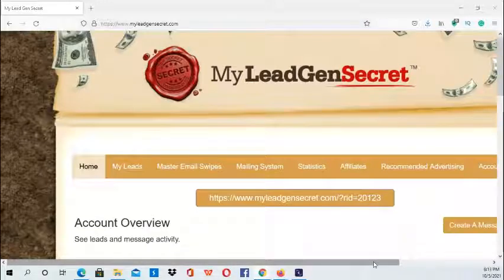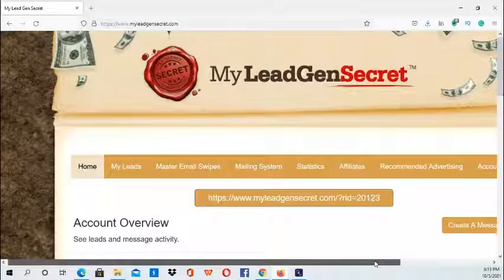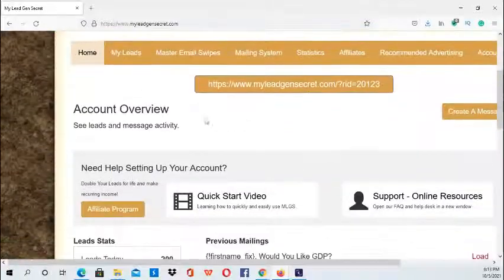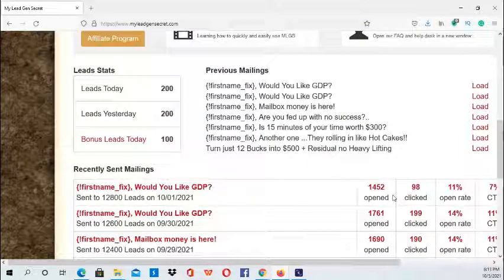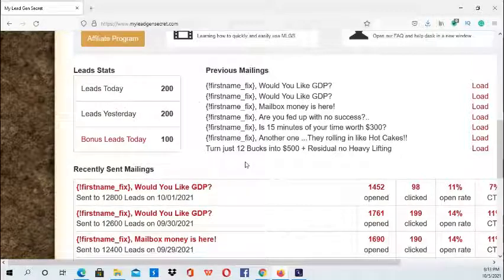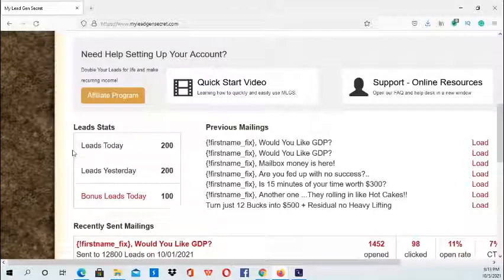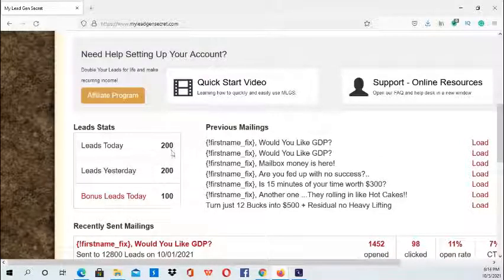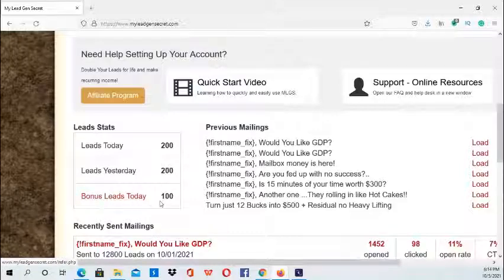Right here is the home section and it provides your stats and also the previous mailing emails that you've sent. It gives you a glimpse of how many leads you're receiving a day — today is 200, yesterday 200, and then it has the bonus leads for today: a hundred.